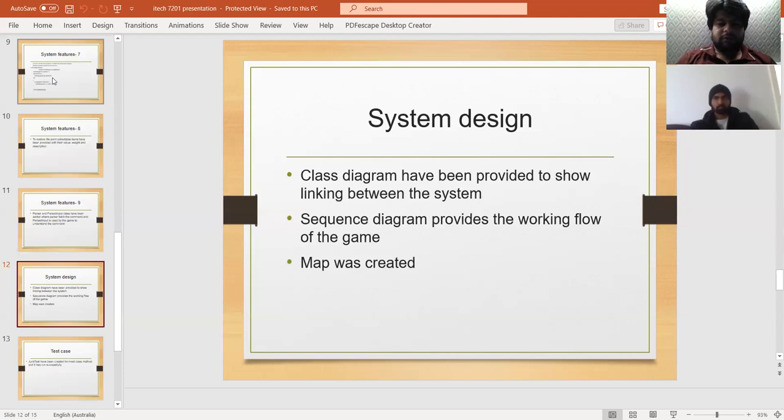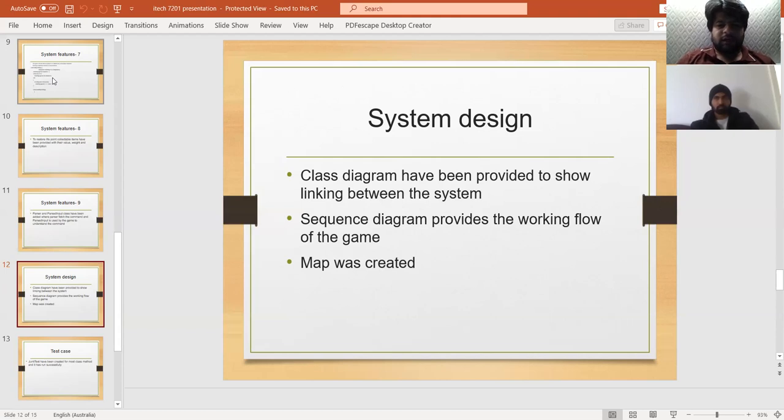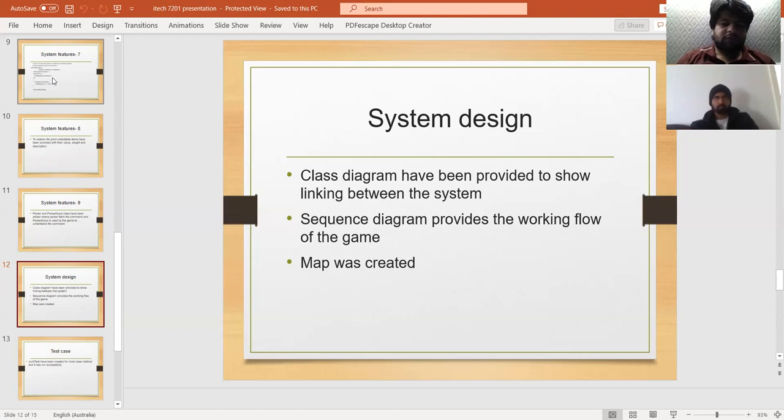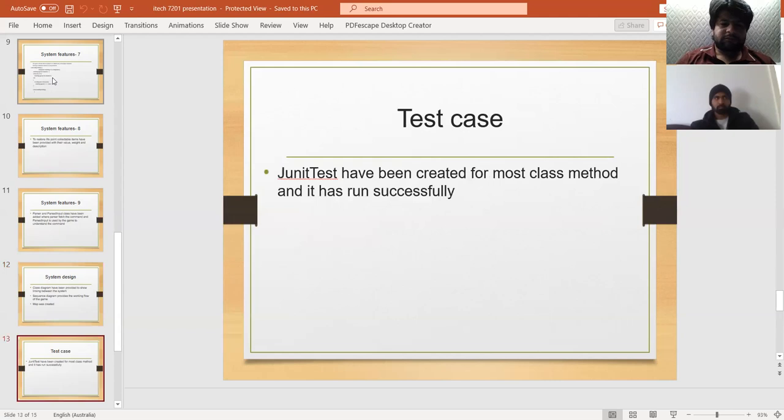In system design, class diagrams have been created to show linking between the system. The sequence diagram provides the working flow of the game, and a map was also created.